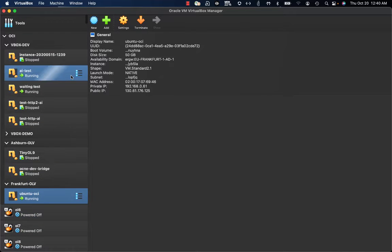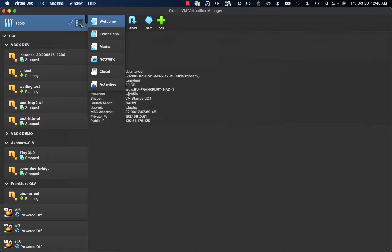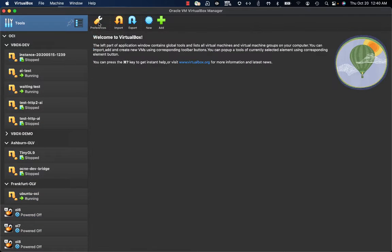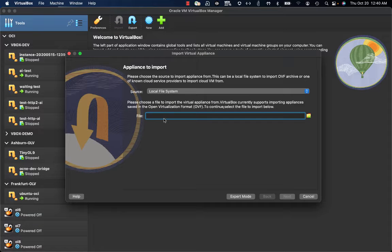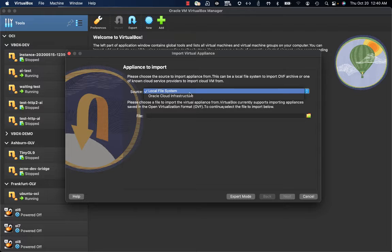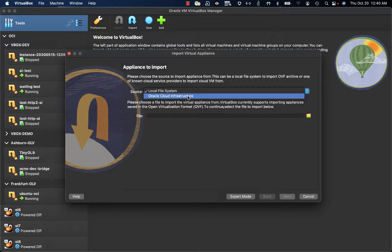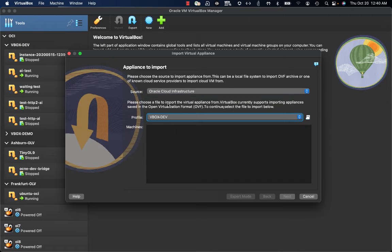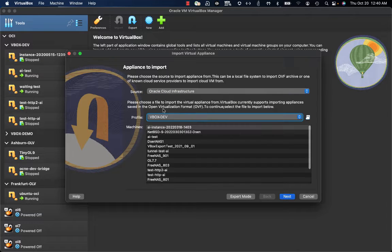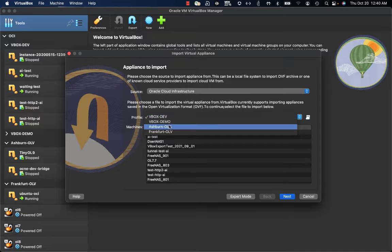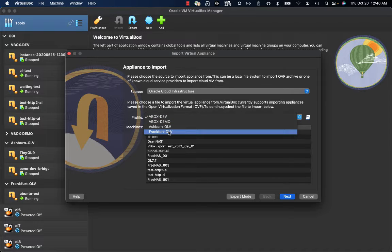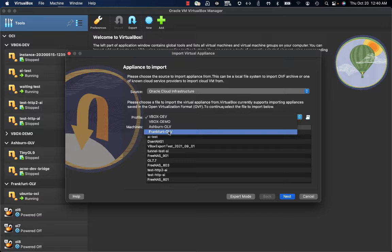First of all, we need to go to the Welcome section and click on Import. The second step is to select as the source Oracle Cloud Infrastructure and then supply the proper profile, which is Frankfurt OLV, where my OCI instance resides.